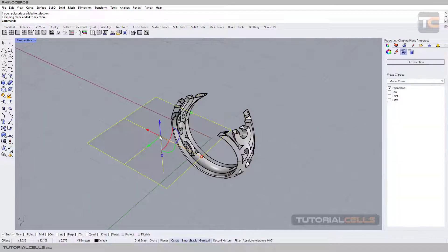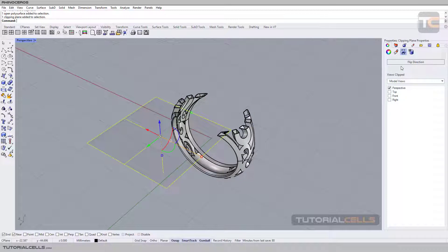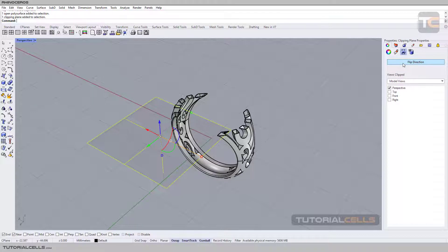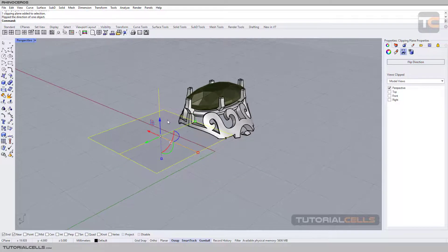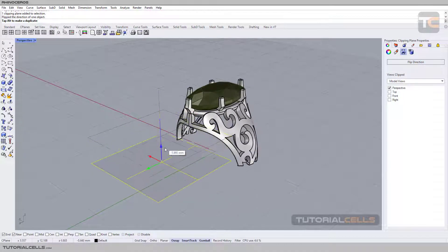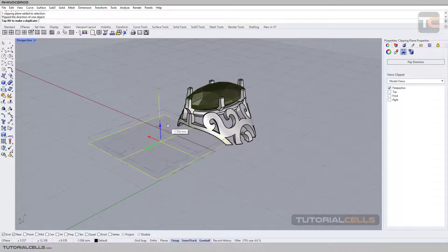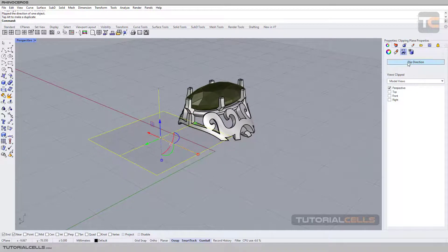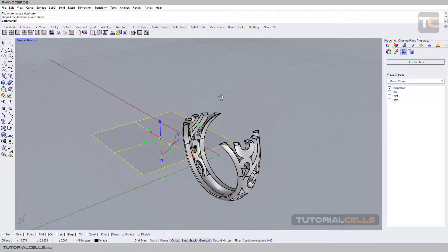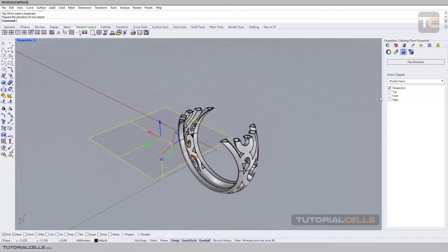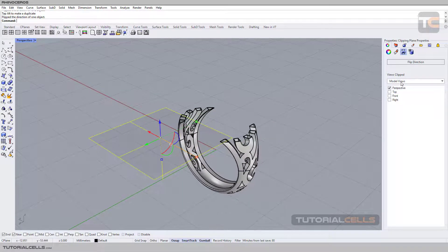Simply click on that. We have simple settings for this tool - it's very straightforward. You can flip the direction of the clipping. As you can see, everything above that plane will be clipped or cut.